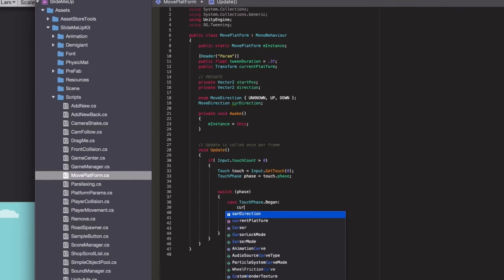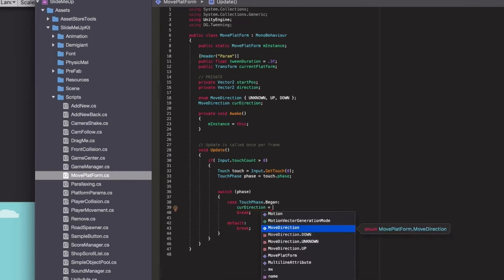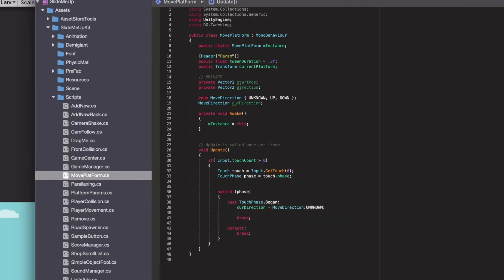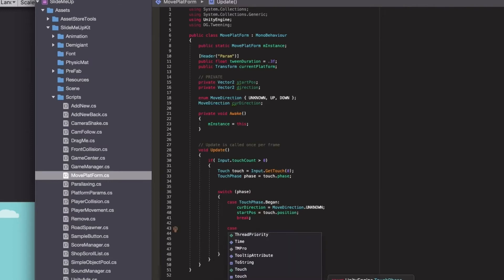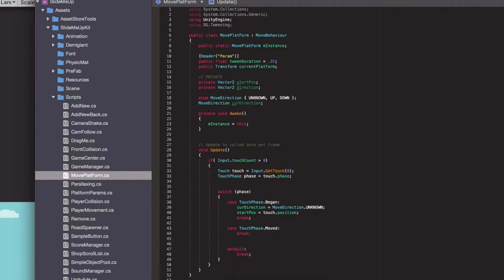I forgot to define a variable, so we will also save the current direction, setting it to unknown at the beginning, and save the position of the touch. Now in the moved phase — when you swipe your finger while holding it — we will calculate the direction to determine if you are swiping up or down, and based on that we will set the correct enum value.